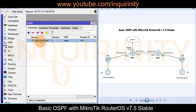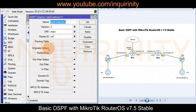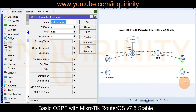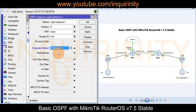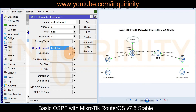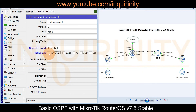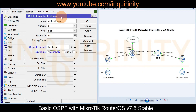Back in the Instances tab, we configure redistribution so that MT2 and its LAN endpoints can reach the internet. We set 'Originate Default' to 'Always'. We also enable redistribution of connected routes so that MT1's 192.168.100.0 (ether3 LAN) network is redistributed to OSPF peers. Apply and OK.